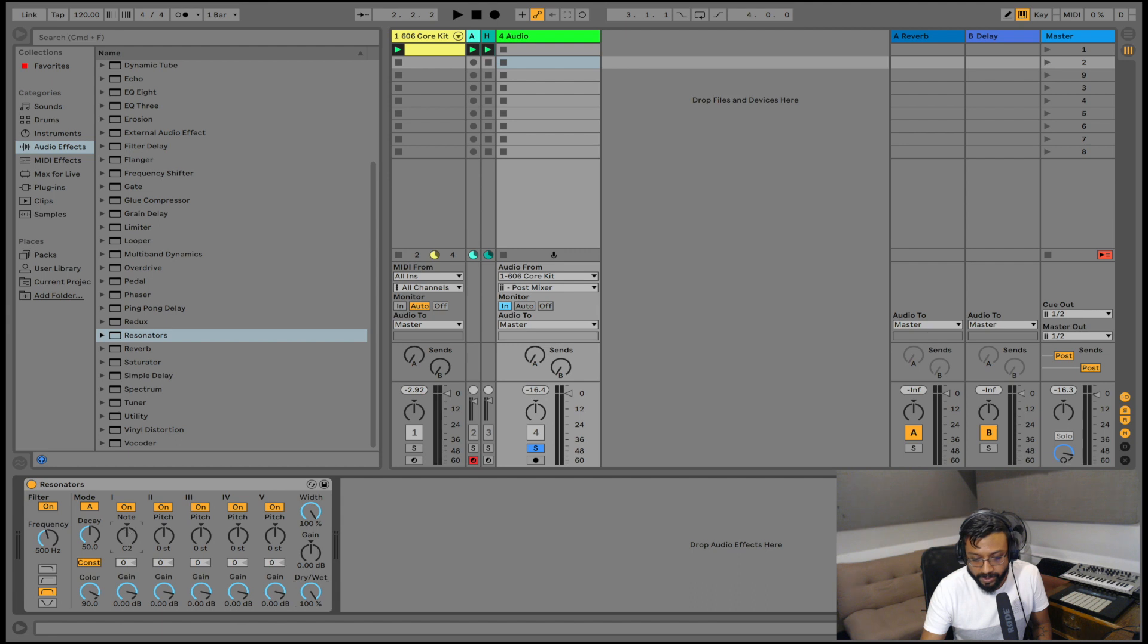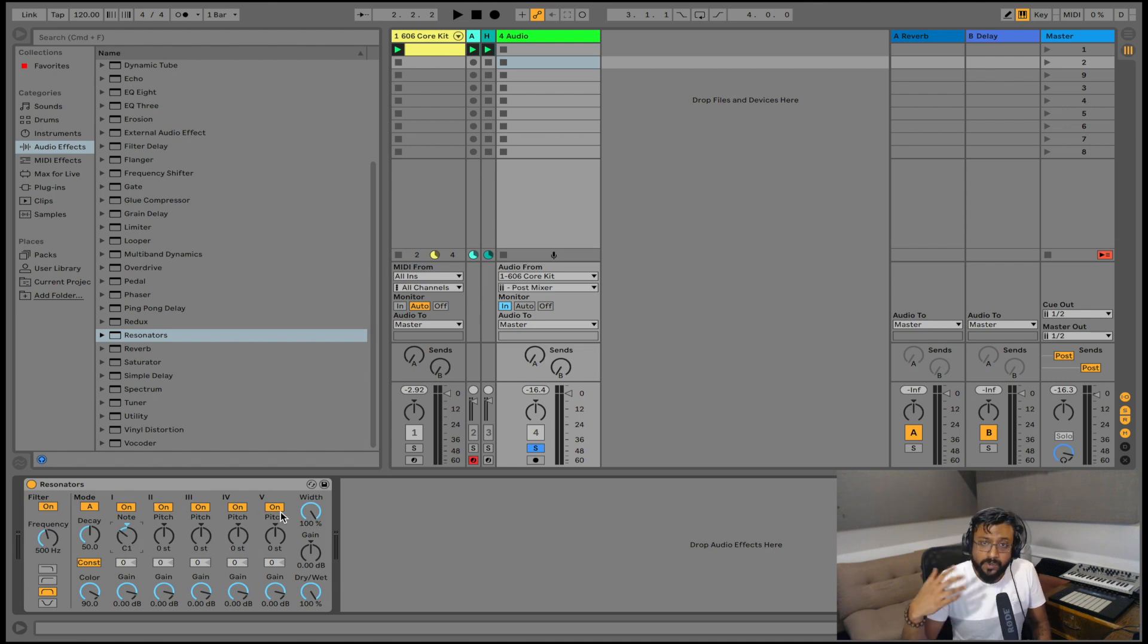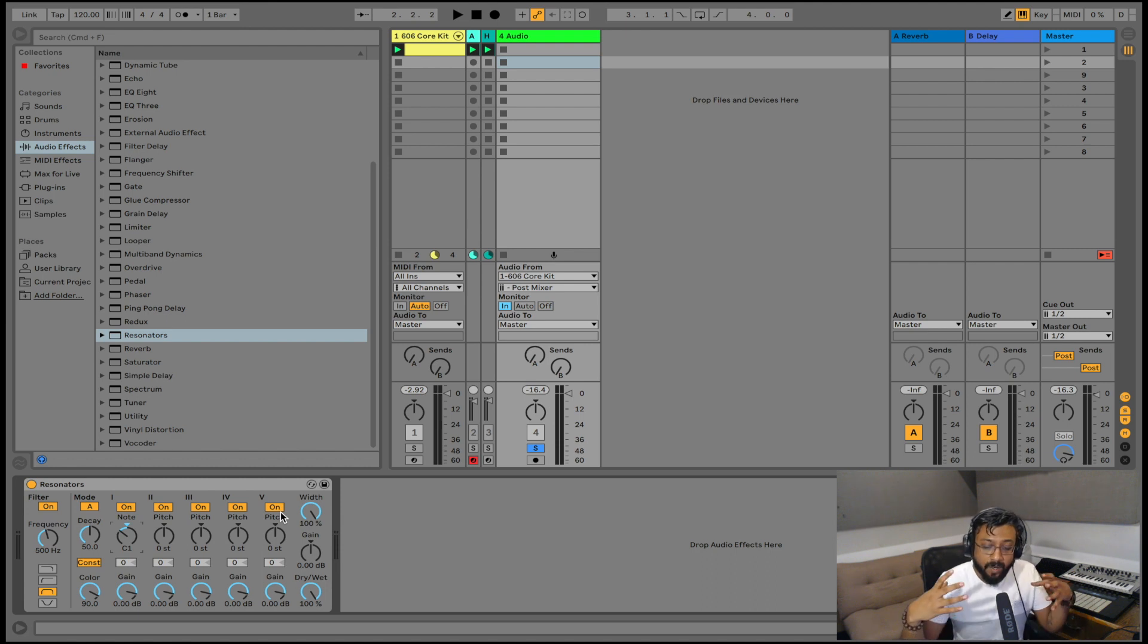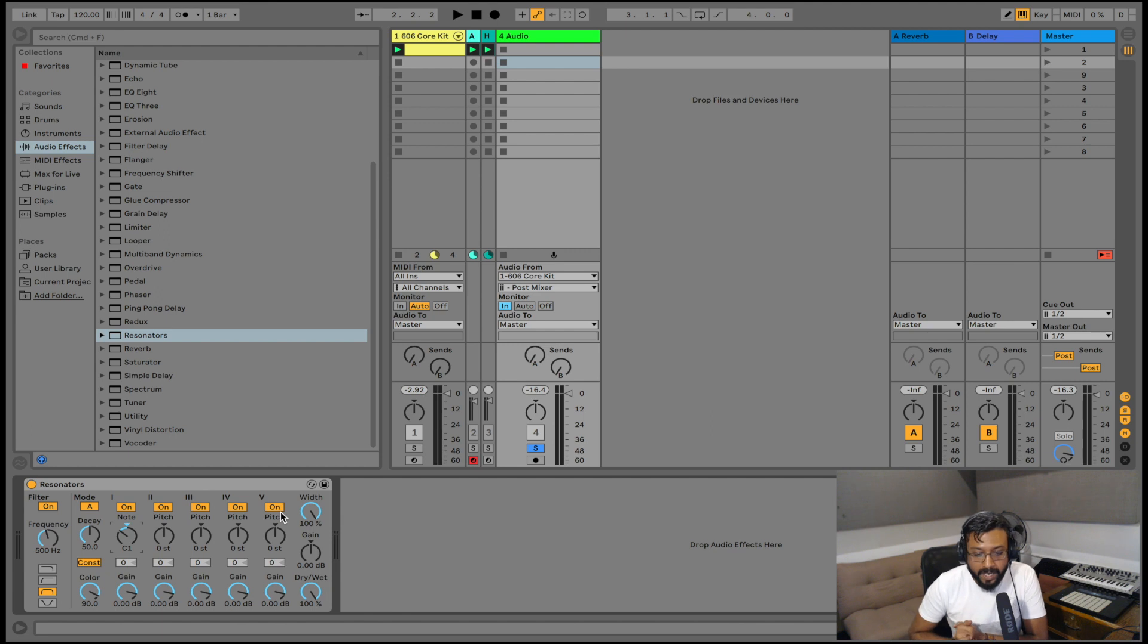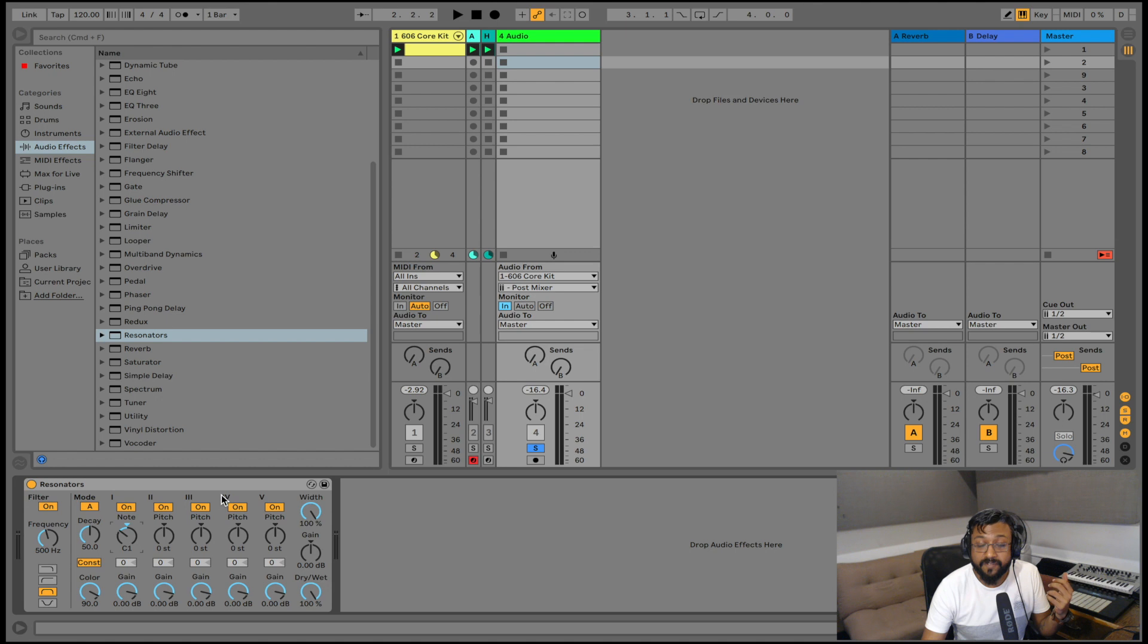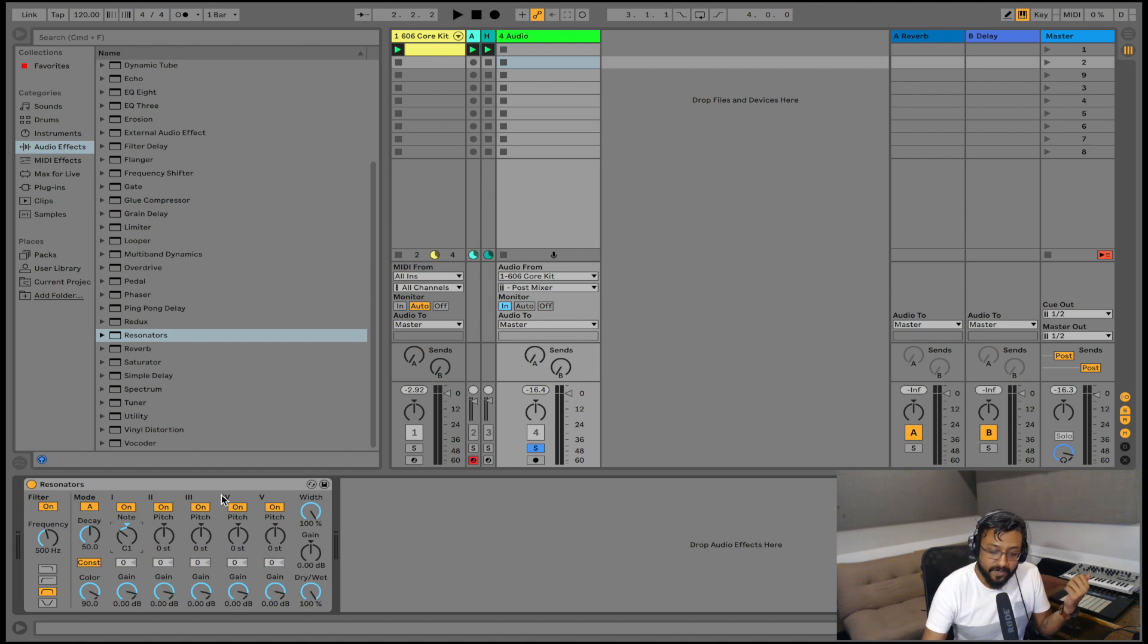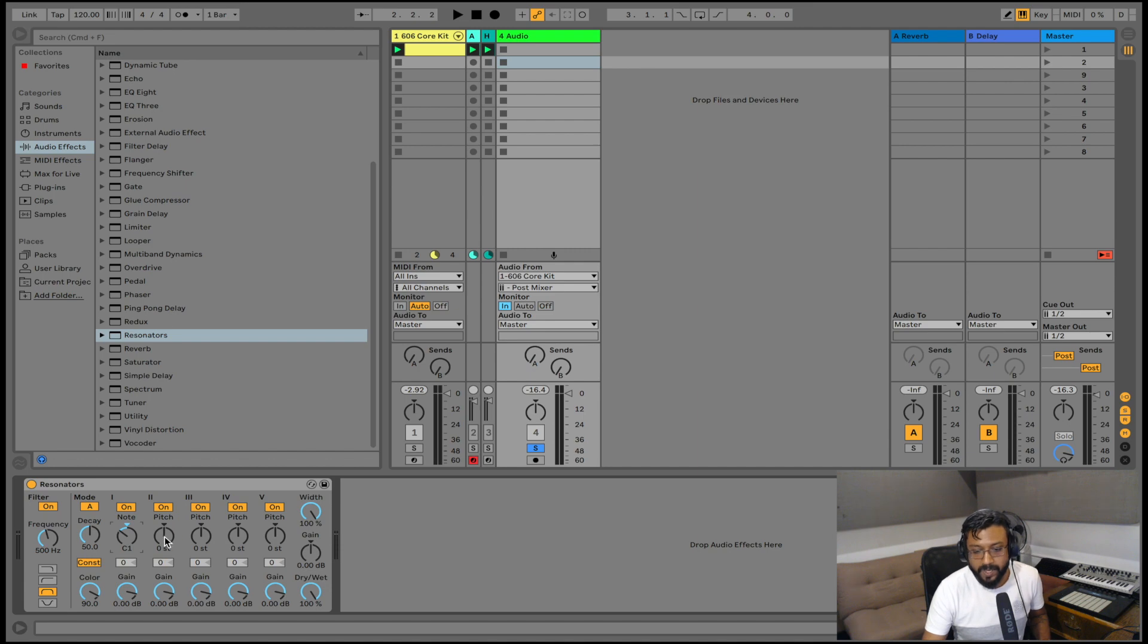Now once that is set the other resonators two through five I can set them as harmonics to the actual note that I've just set on resonator one. Now you have to also keep in mind that these resonators are panned. So two and four are panned to the left whereas three and five are panned to the right. So what I'm going to do is I'm just going to make sure that my notes are harmonic. So I'm going to add three semitones on my second resonator. I'm going to add three also on my third resonator because remember it's panned.